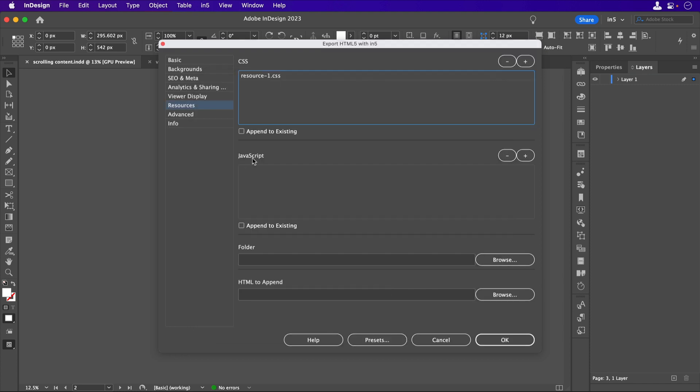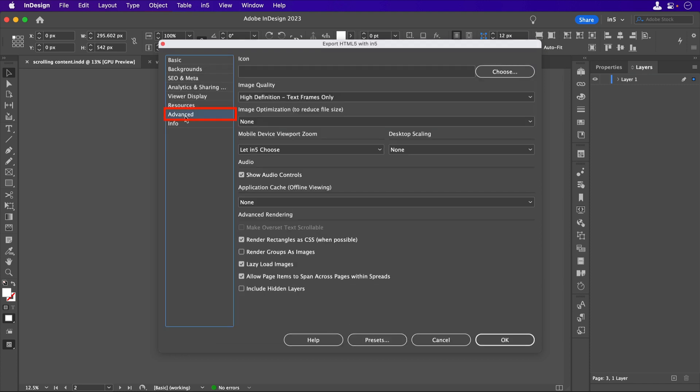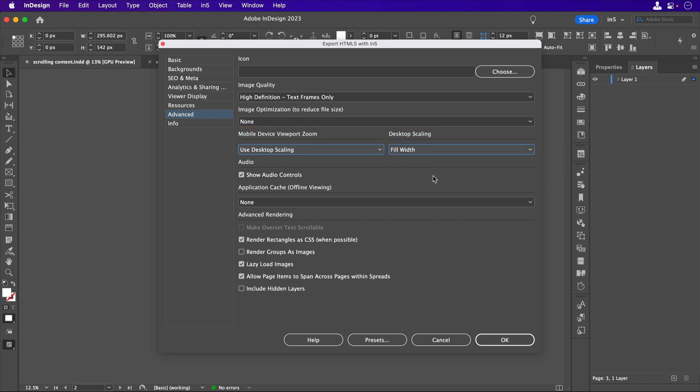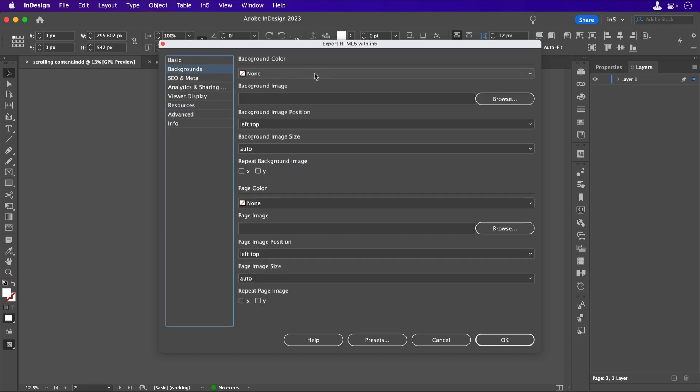And I'm going to go to the Advanced section to turn on Desktop Scaling, Fill Width. I would note that it's possible to export this content with an animated GIF as a background image that fills the screen. We could go to the Backgrounds section, select Animated GIF, and set it to Cover.